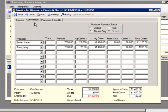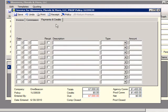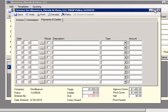On the Commissions tab, EVO will automatically calculate the commissions due to each producer. At the top of the screen, you will see the status for the producer payments for this invoice. The Payments and Credits tab is where you enter payments for this invoice. Once you are finished, print and then close.